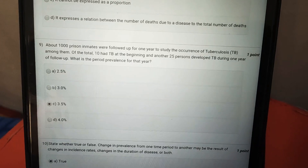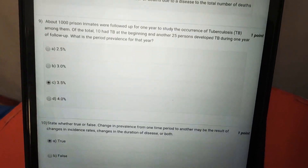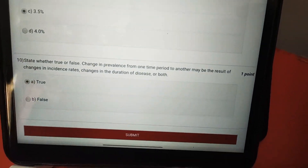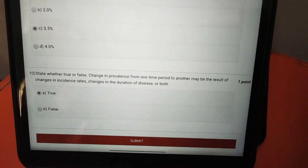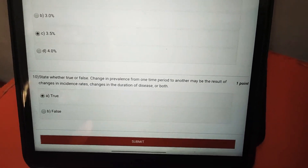For the ninth question, it is 3.5%, option C. For the tenth question, the answer is true.